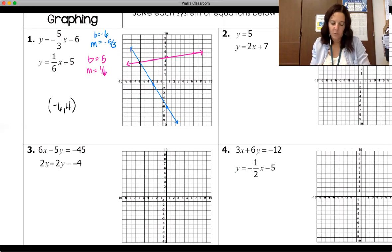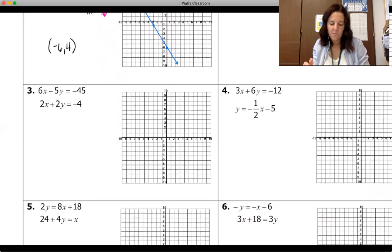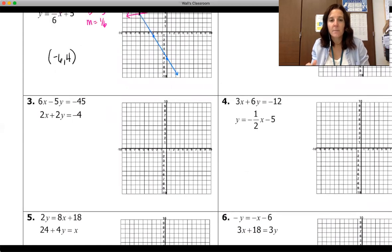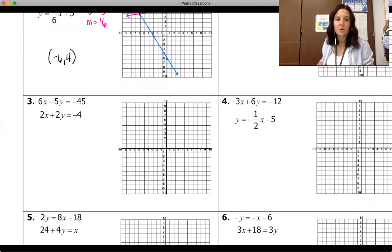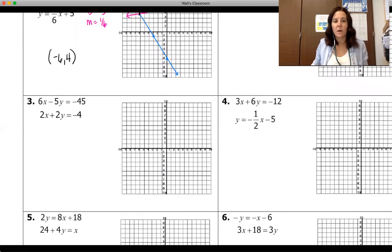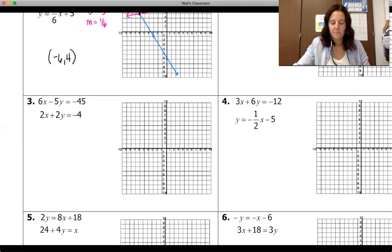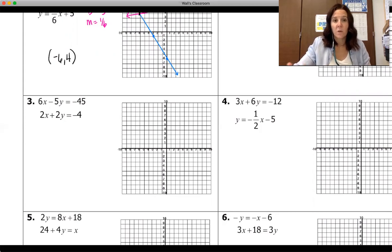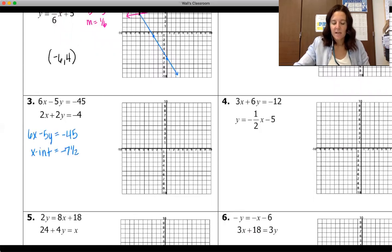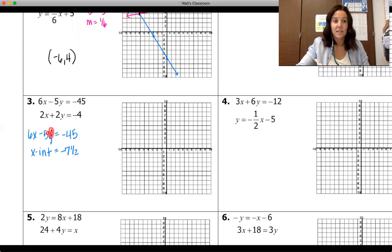Next up is number three: six x minus five y equals negative 45, and two x plus two y equals negative four. These are not in slope-intercept form, so you can either convert them or find the x and y intercepts. I'm going to use intercepts. On the first equation, plugging in zero for y gives us an x-intercept of negative seven and a half, and plugging in zero for x gives a y-intercept of nine.